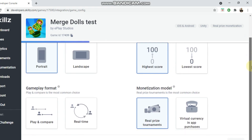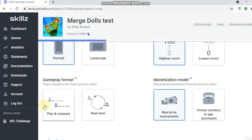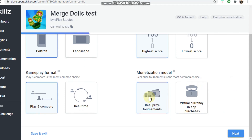The game format won't be real time — it will be play and compare, which is asynchronous. That means both players play at their own time and then their scores get matched up, as opposed to real-time synchronous live gameplay. The monetization model we are going for is real prize tournaments.